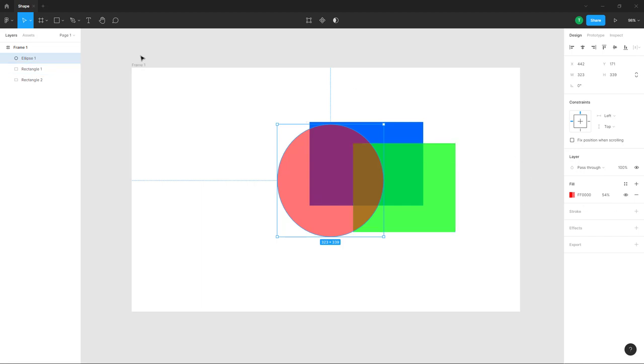That is how you work with opacity and layer order inside Figma. If you learned something, please like, comment, share, and subscribe.